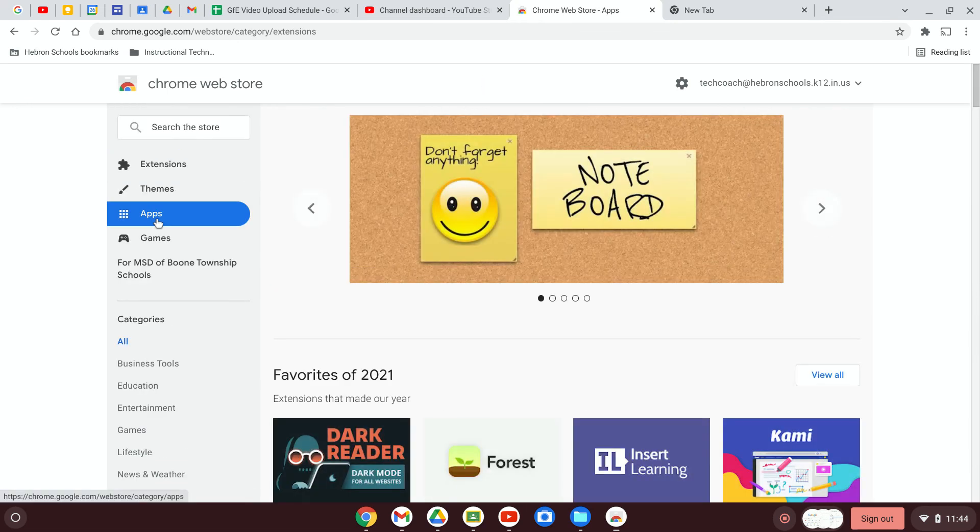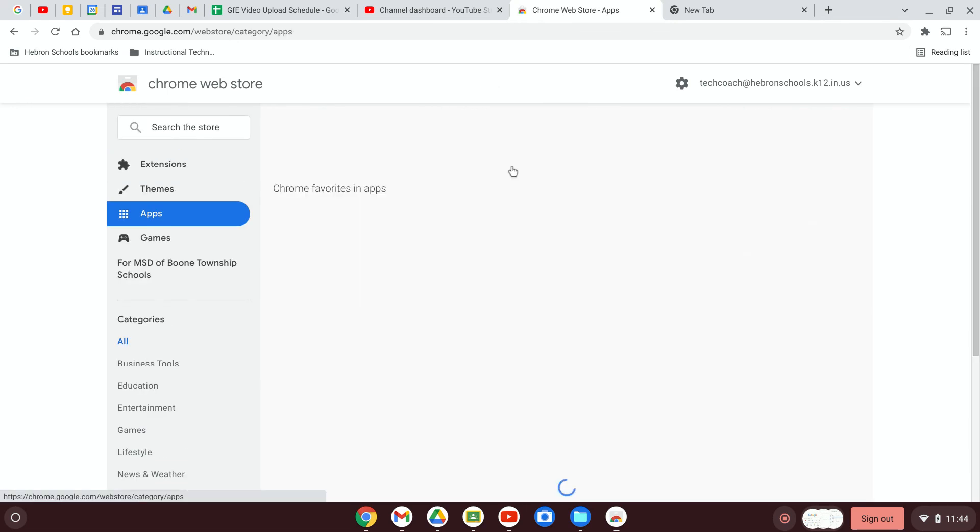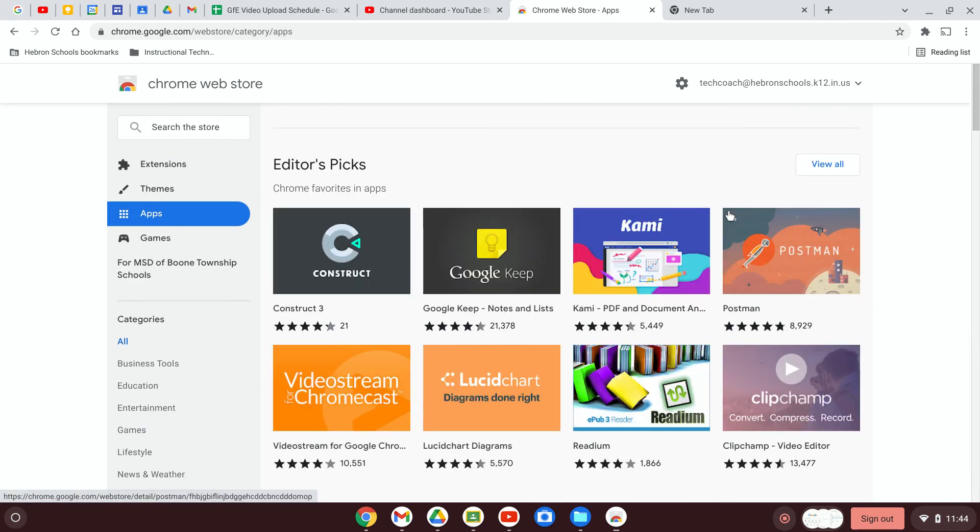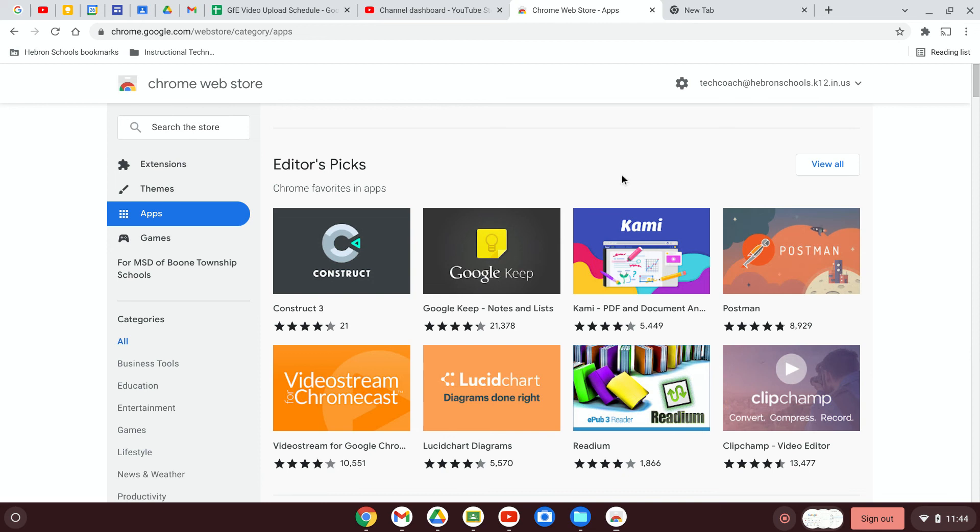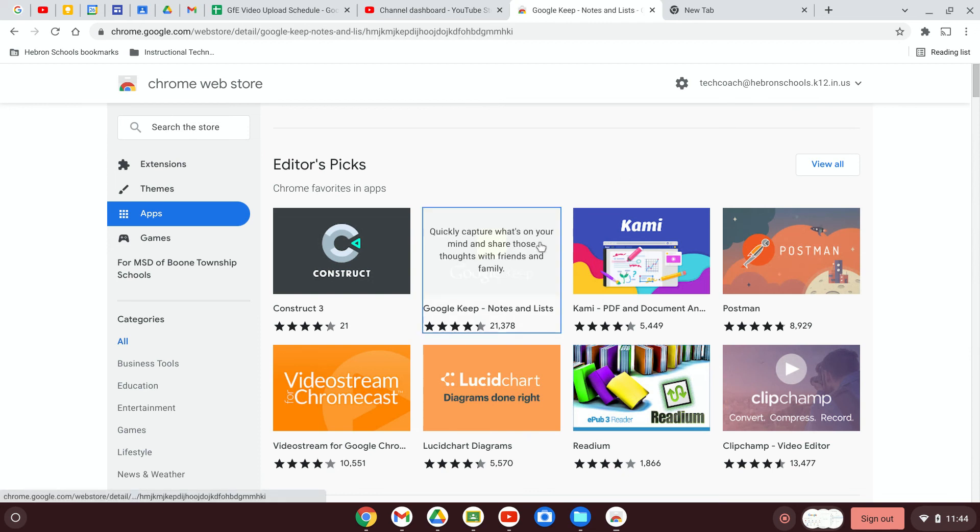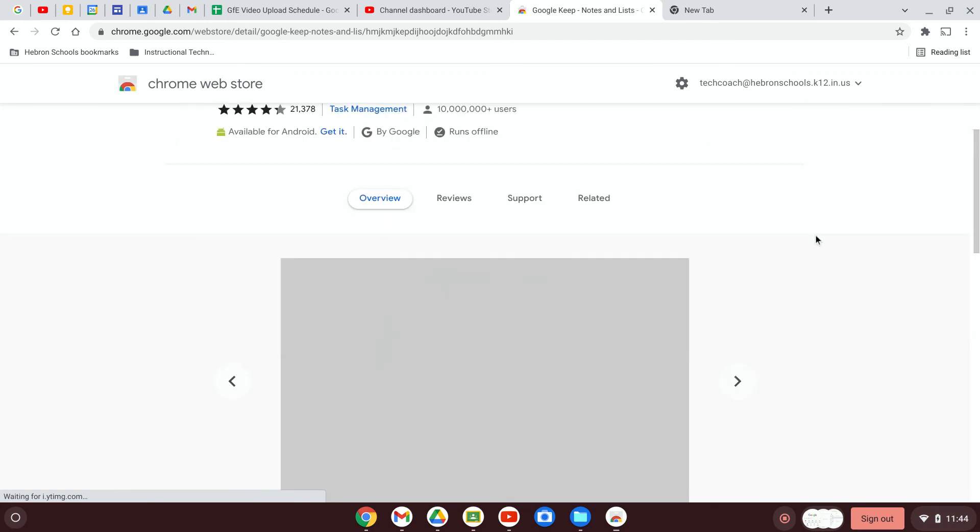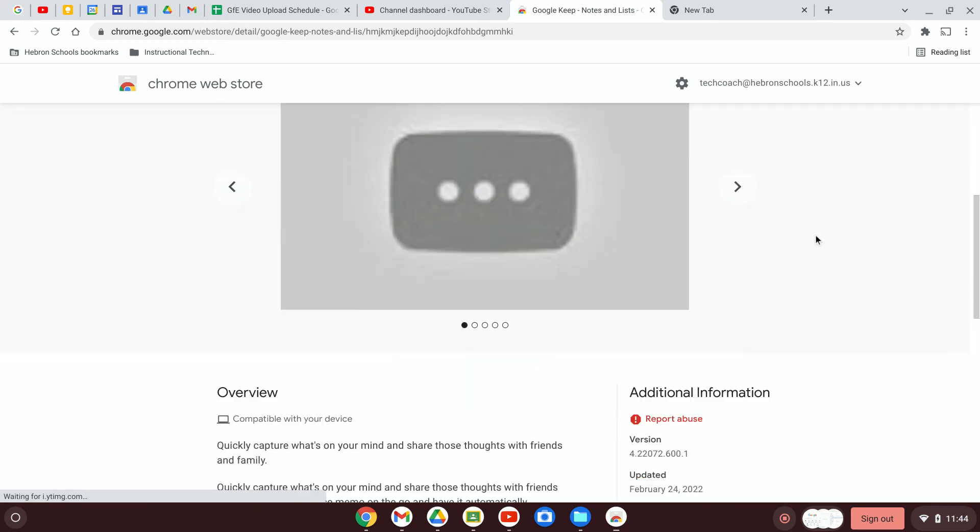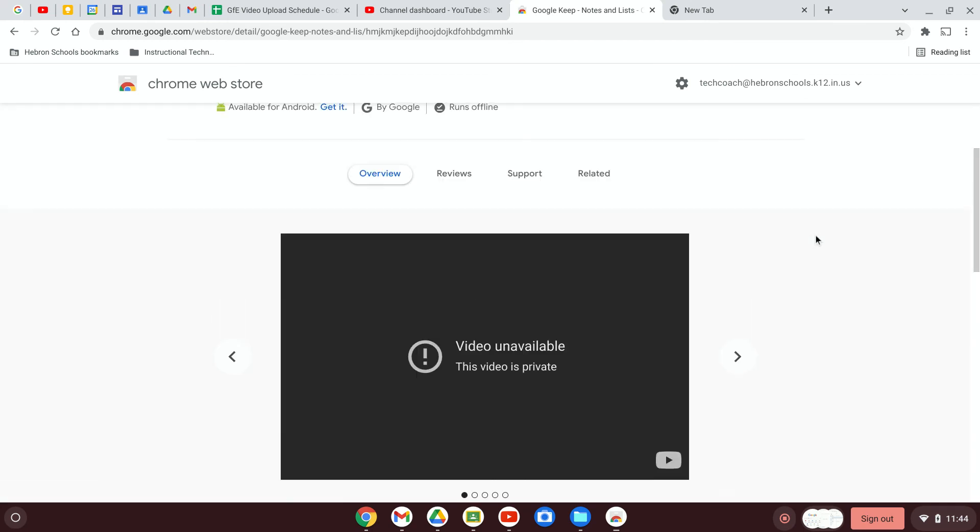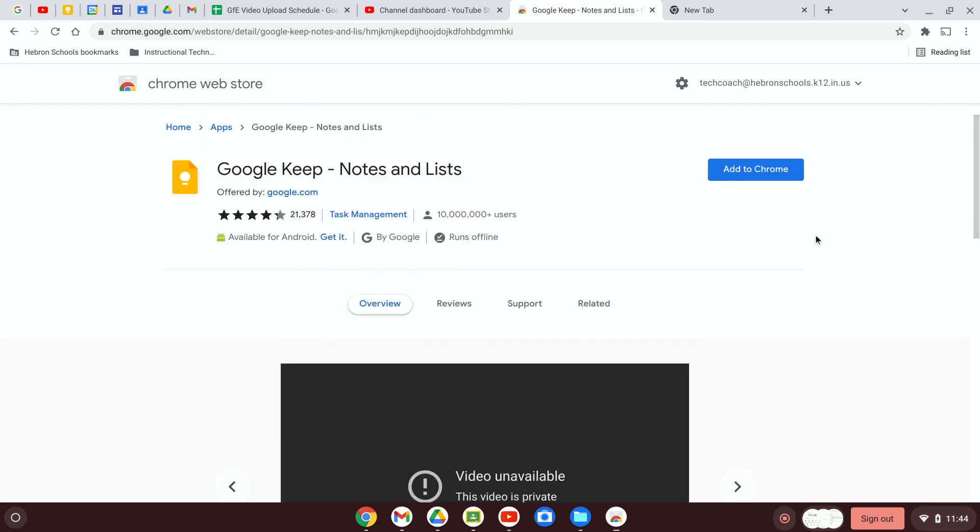Or maybe we want to add an app. Maybe we're going to push ourselves to organize our work better with Google Keep. We click on this. This will add it to Chrome. And we can extend the functionality that way.